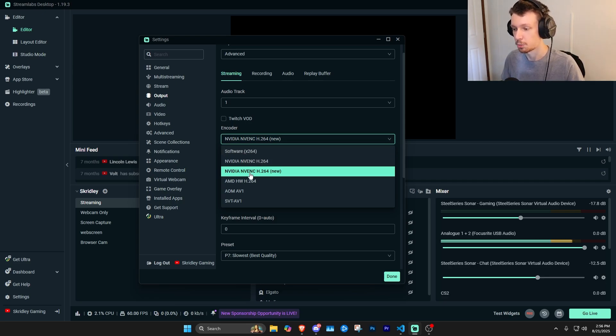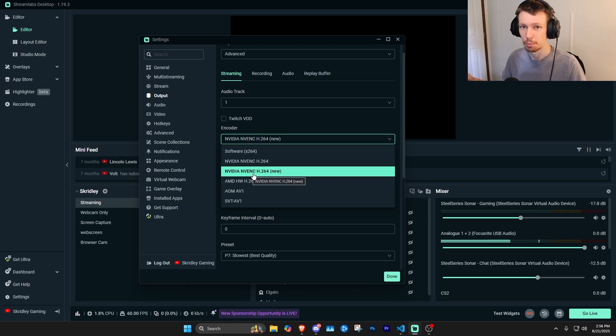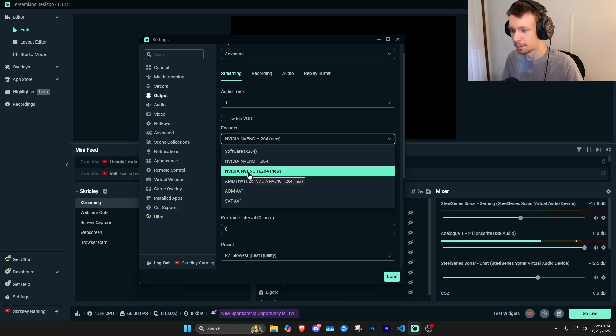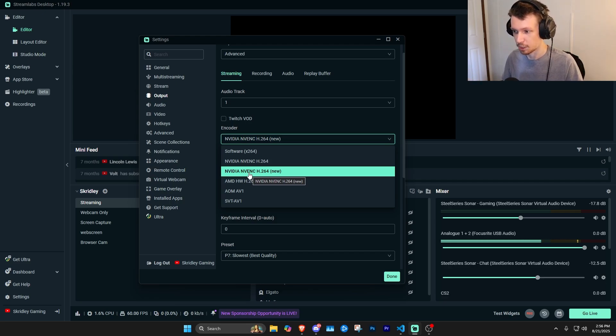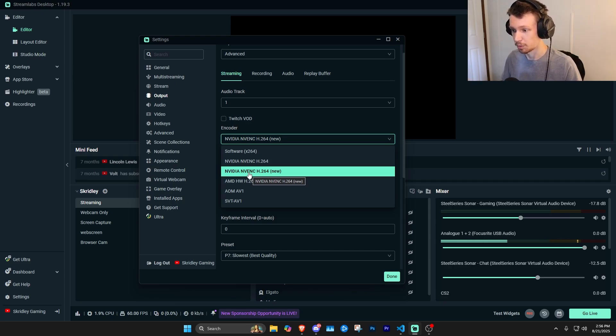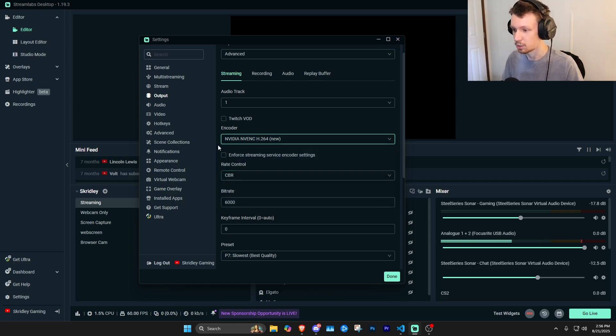you're going to get much better performance out of the NVENC new encoder, which is a dedicated chip on your graphics card, essentially, so that it's not really going to interfere with your actual performance while you're trying to do other things on the computer. It's also just designed for streaming and encoding video.